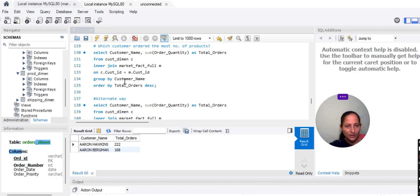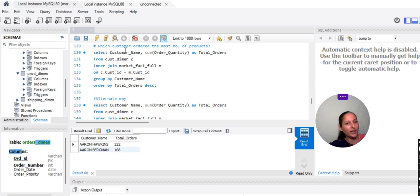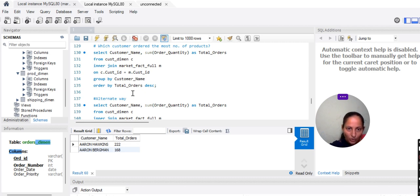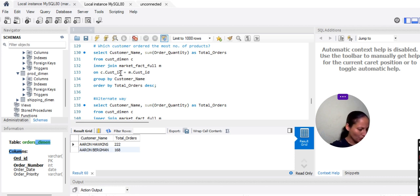Then I will GROUP BY customer name, because I want to know who ordered the most number of products. After grouping, I will sort it in descending order so that the top person appears first — the one who ordered the most number of products. ORDER BY total_orders descending. This will display the information in descending order. So if I run this query, you will see the results.